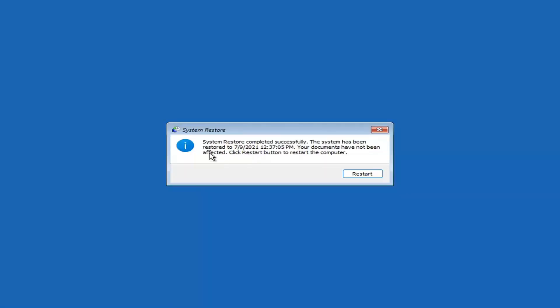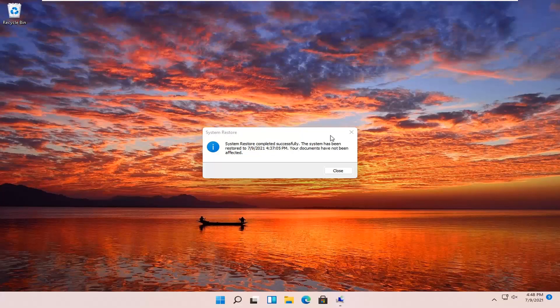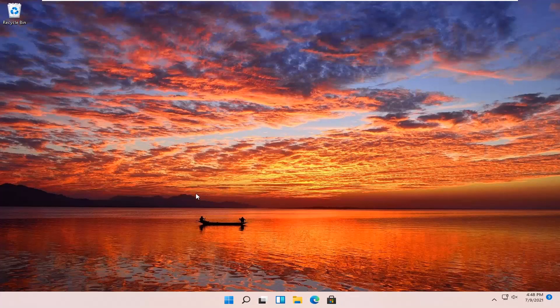You can see System Restore completed successfully — the system has been restored and your documents have not been affected. Click the Restart button to restart your computer and go ahead and select Restart. So the system has been restored successfully. We're going to go over a couple different methods in addition to that if that did not work, and we'll start back up on the recovery screen.